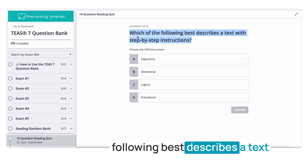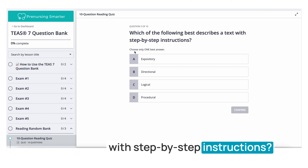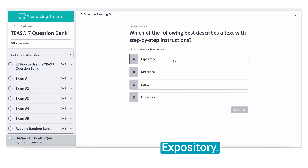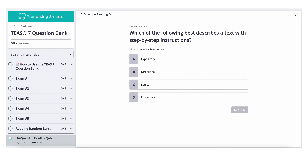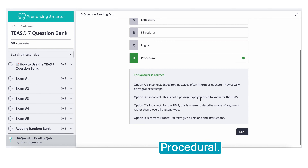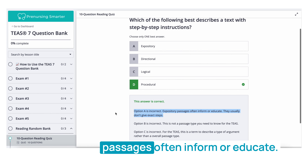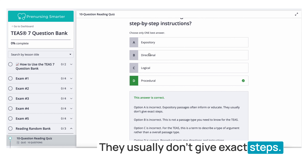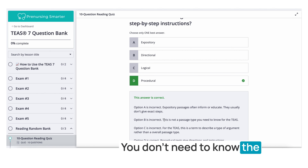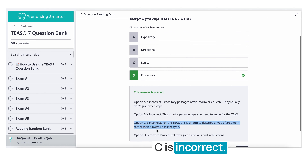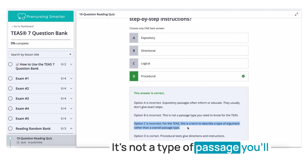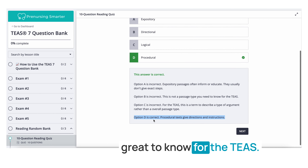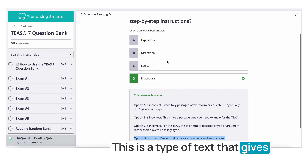Question five: Which of the following best describes a text with step-by-step instructions? Choose one best answer. A. Expository. B. Directional. C. Logical. D. Procedural. The answer is procedural. Expository passages inform but don't give exact steps. 'Directional' is not a term you need to know for the TEAS. 'Logical' describes arguments or inferences on the TEAS. Procedural text gives directions and instructions — a key term to know.